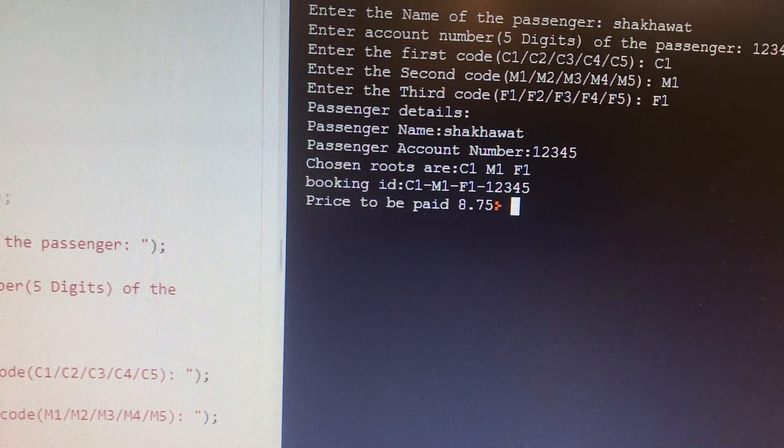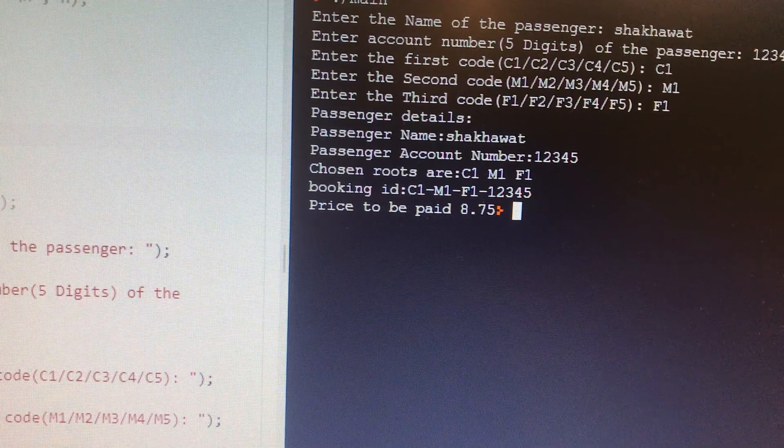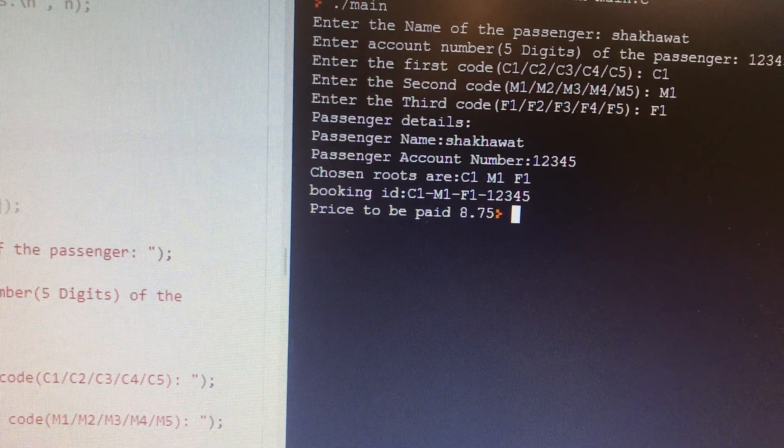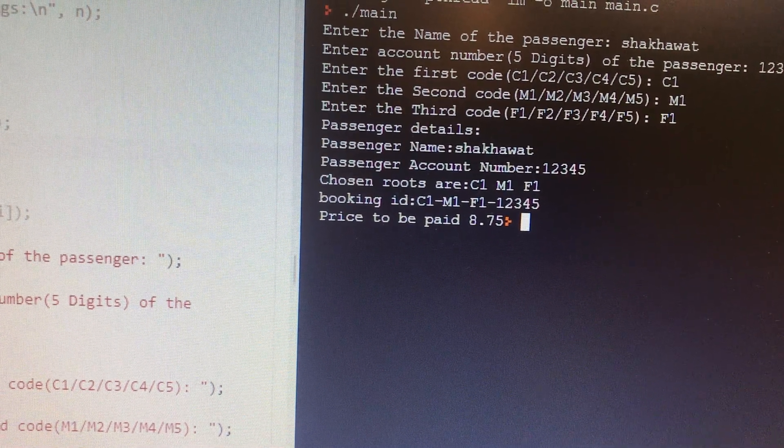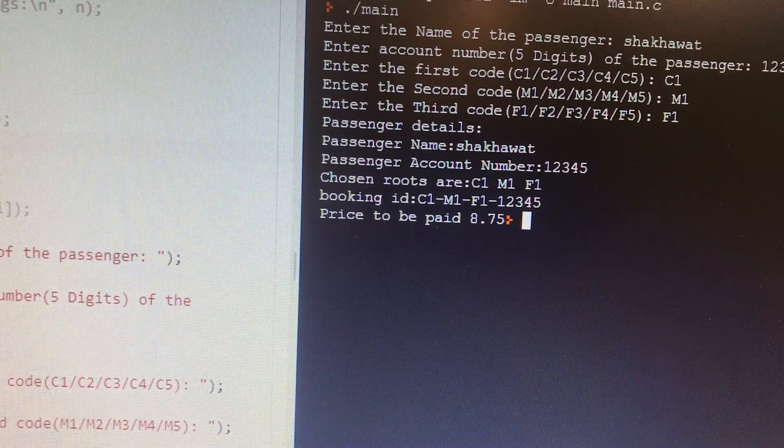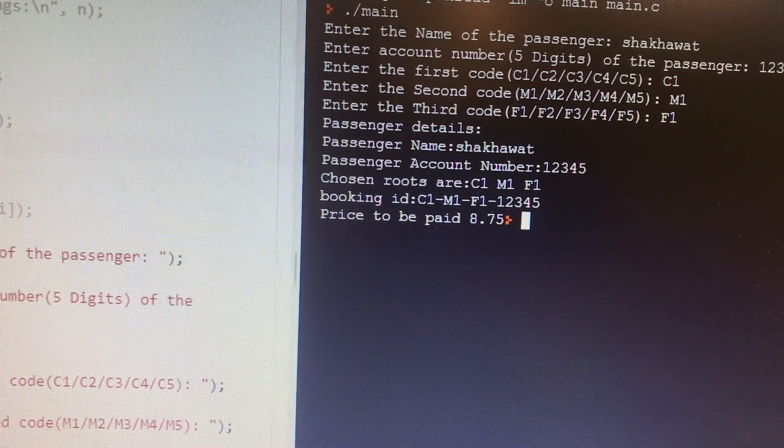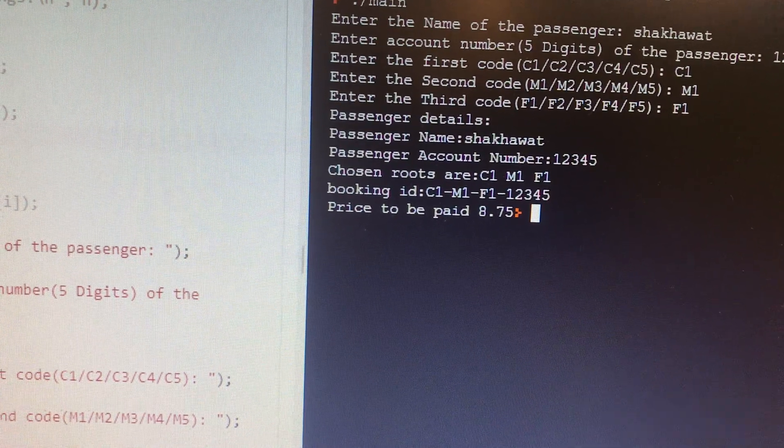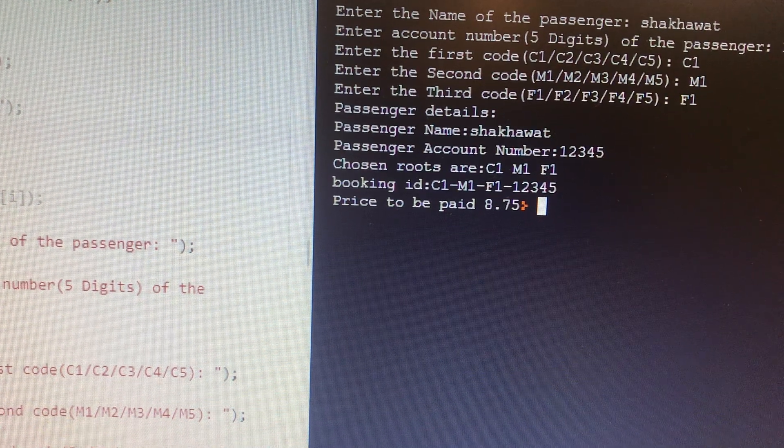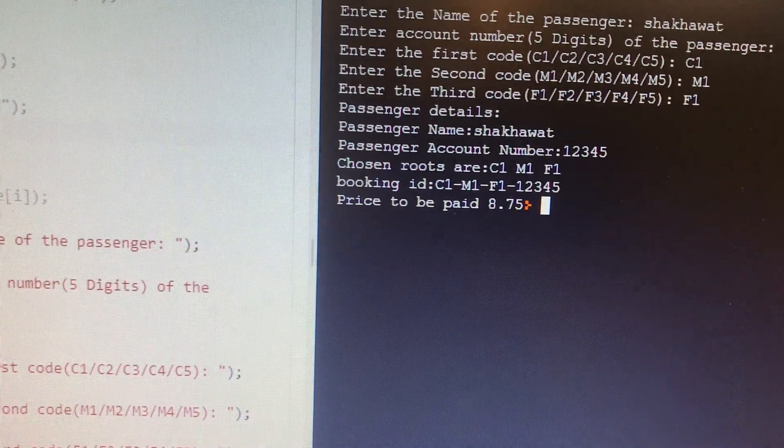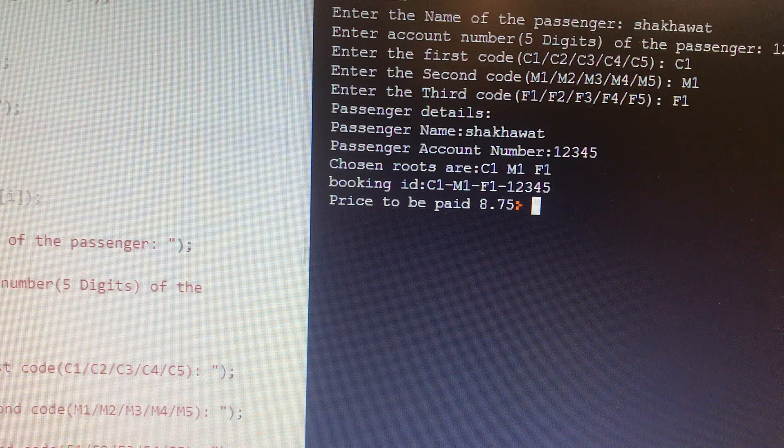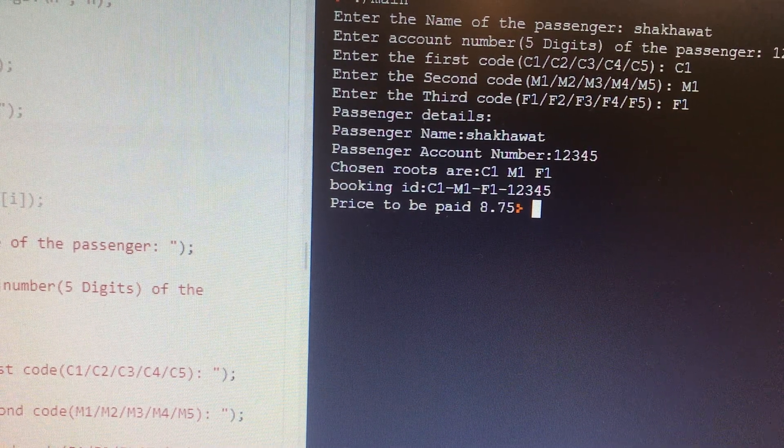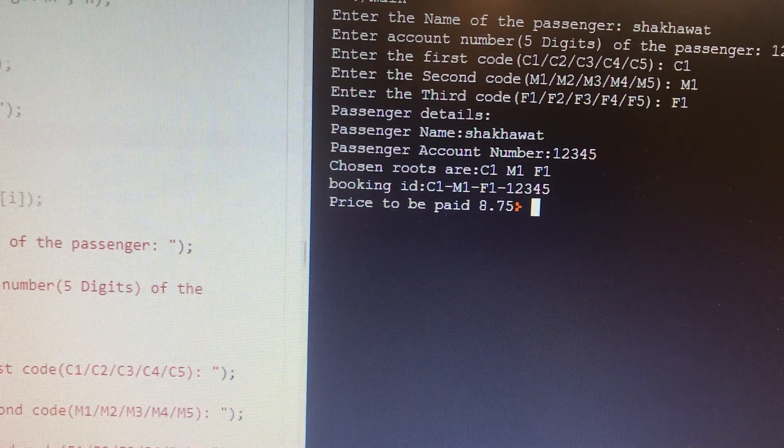His account number is 12345. His chosen routes are C1, M1, and F1. And his booking ID. So this booking ID I generated because they didn't give any idea about how to make a booking ID. So my idea is to put all the routes and concatenate the ID of the customer.